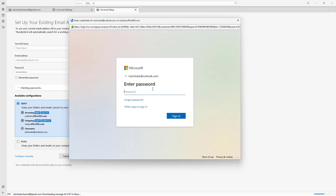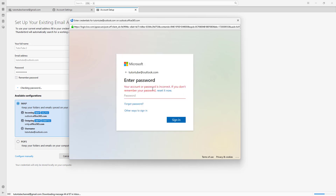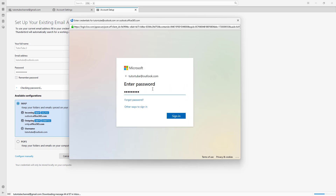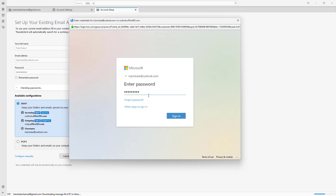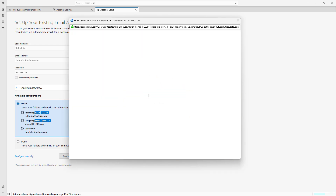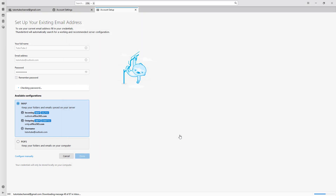Let me type in my password — it seems I got it incorrect. Let me try again. Okay, I got that now. You need to provide the permission right here, so simply go ahead and accept this.